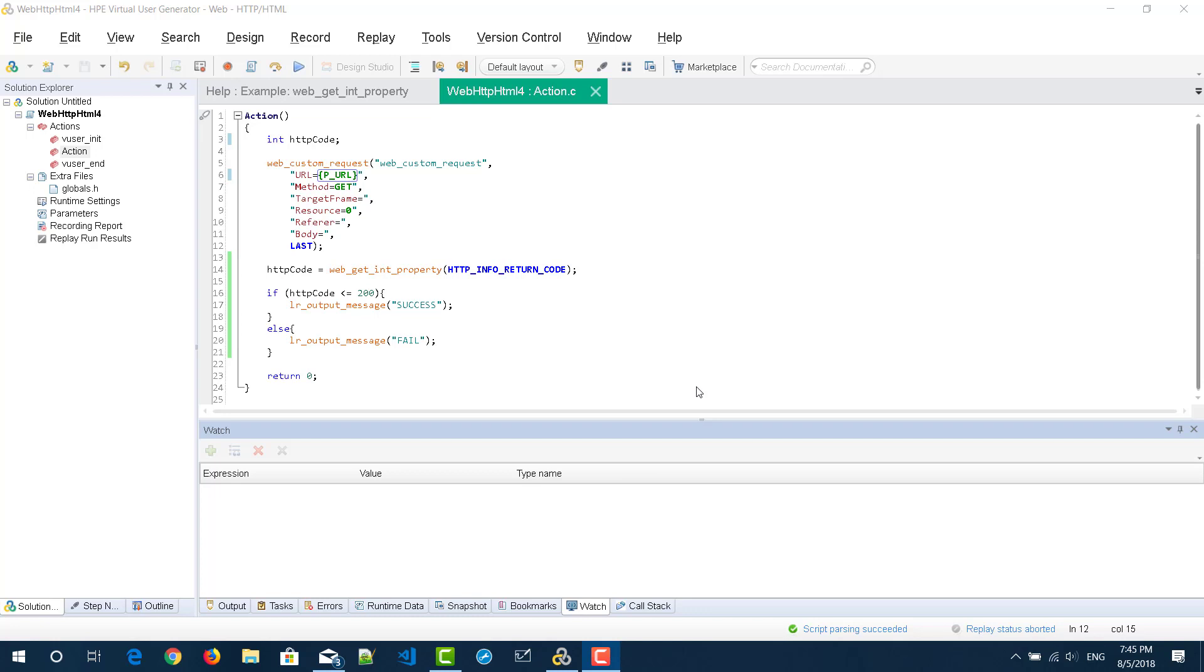I hope in the last two videos you have learned about how to debug your VuGen script using run step by step and breaking points. In this video we are going to see about watch and how it can be useful for debugging purposes.